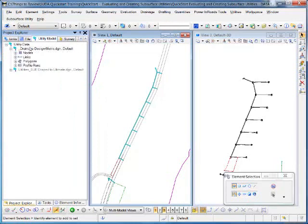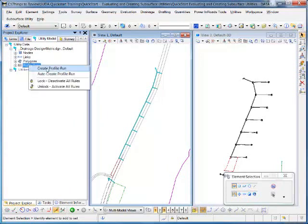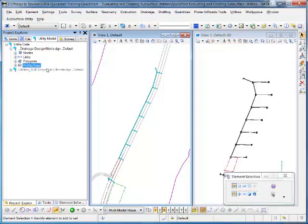It expands the content of the current design file, you'll see Profile Runs. If you right-click on there, you can select Create Profile Run.